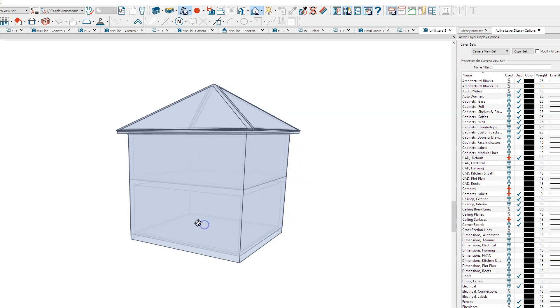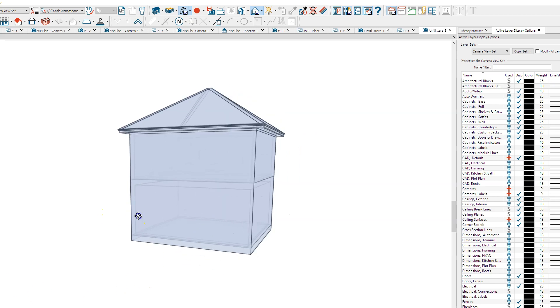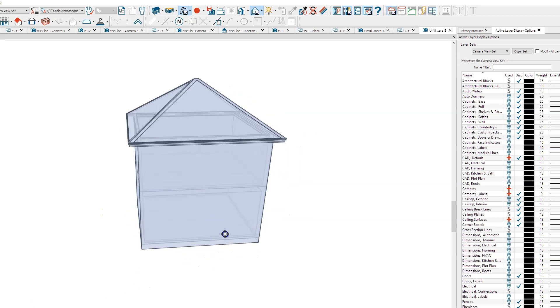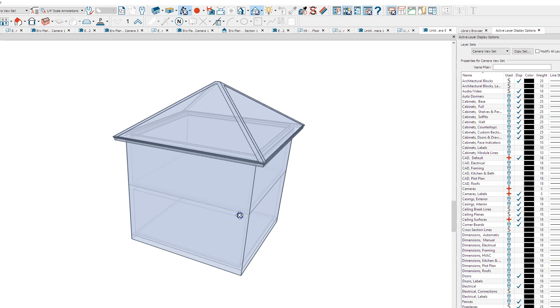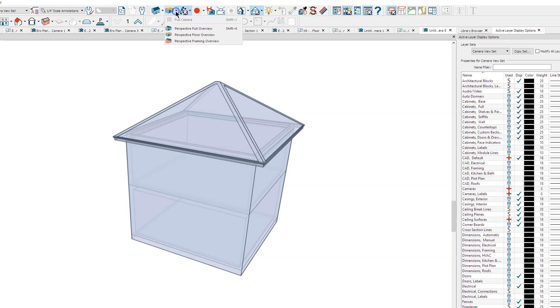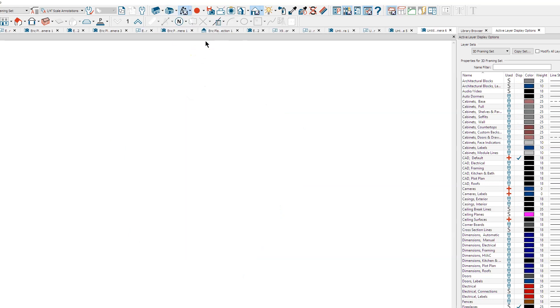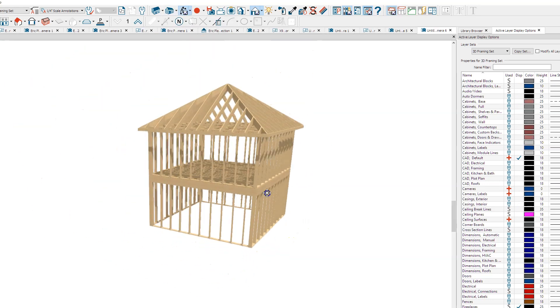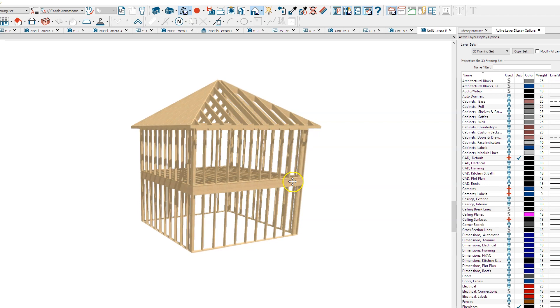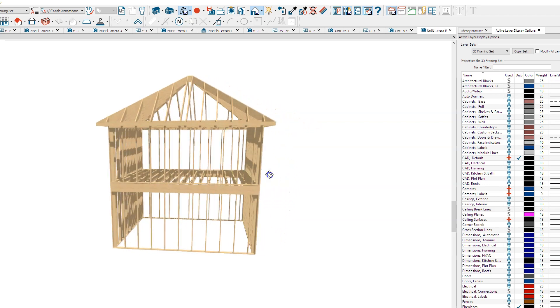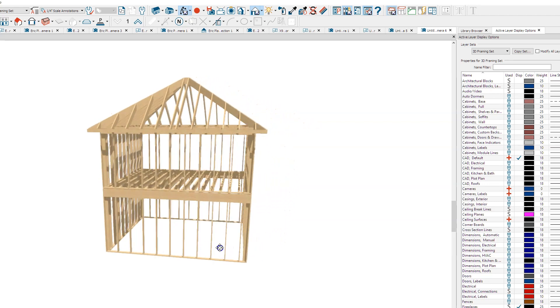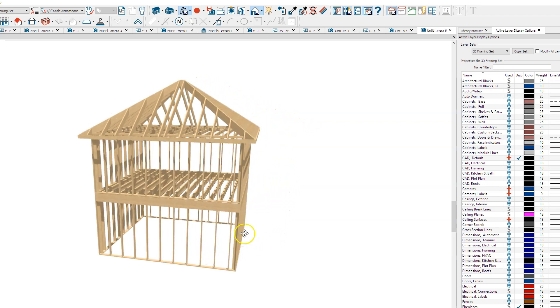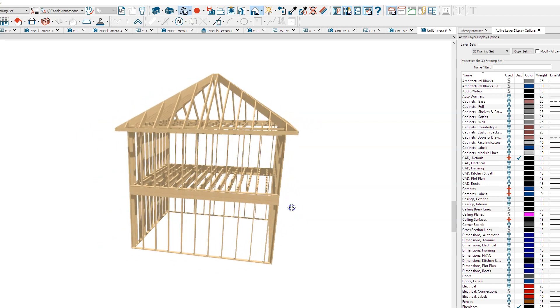I've built a simple one-room structure with two floors. If we go up here and do a perspective framing overview, you'll see that I've built framing for everything. This is on a slab foundation, so there's no floor framing for the first floor.